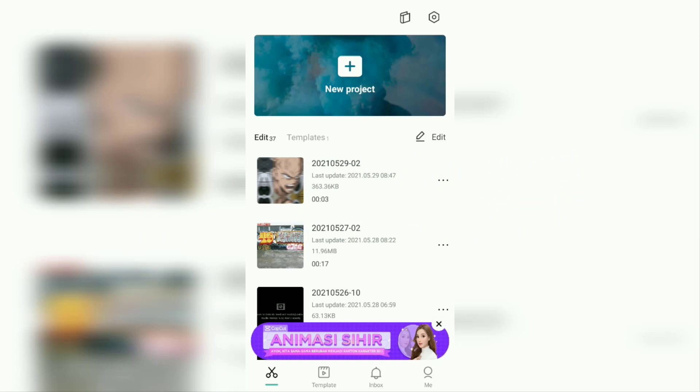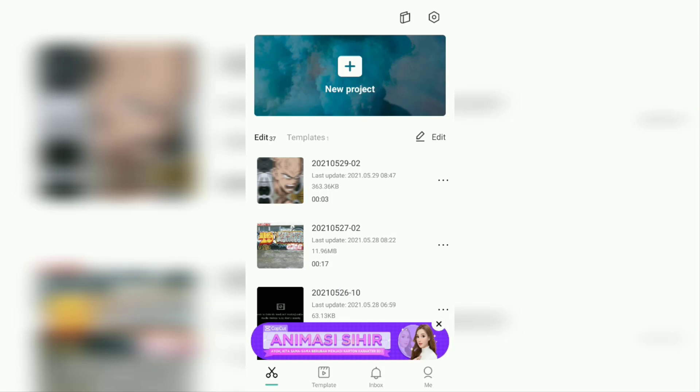Okay guys, to crop your video on Android, first open the CapCut application. You can install the CapCut app for free on the Google Play Store. I assume you have opened this CapCut application.